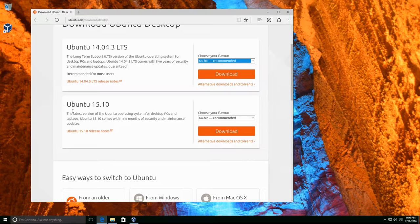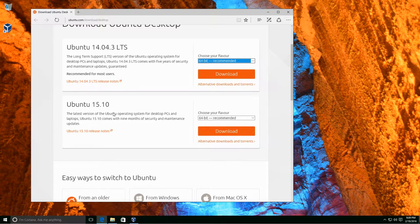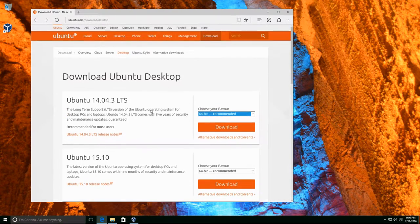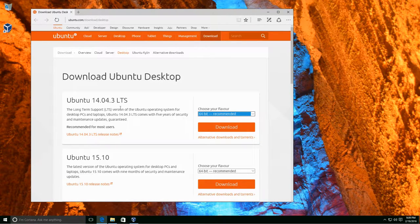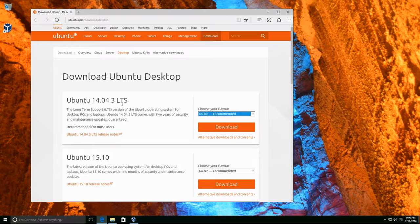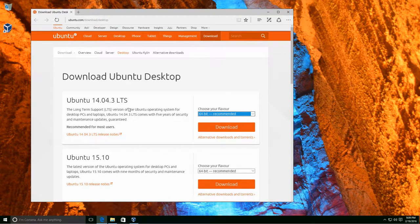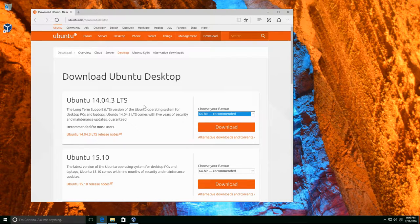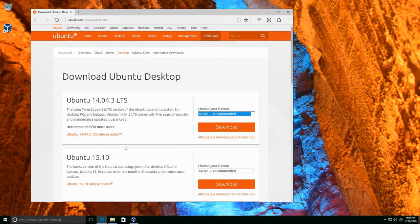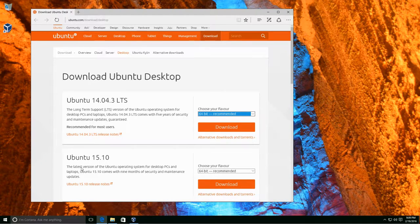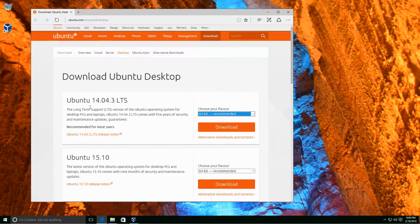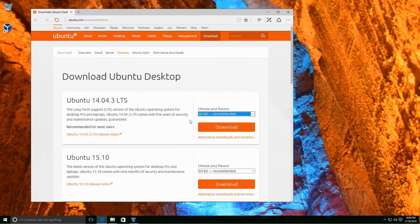We can download Ubuntu 14.04.3 LTS or Ubuntu 15.10, which may be the latest. But we're going to stick with Ubuntu 14.04.3. This is LTS, which is long-term support, and this means that it's going to have five years of updates guaranteed to it, whereas Ubuntu 15.10 doesn't get quite as long of updates. So let's go ahead and stick with the long-term one.